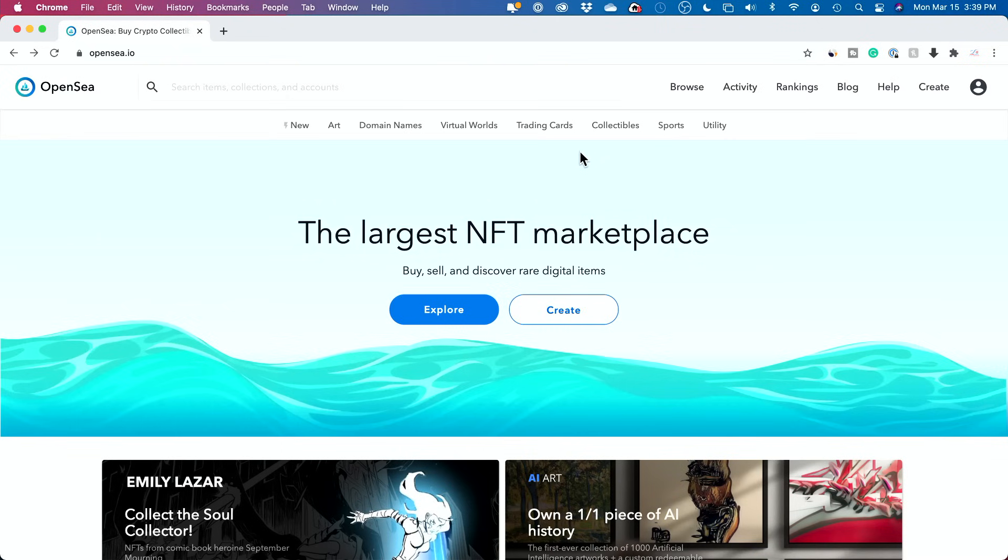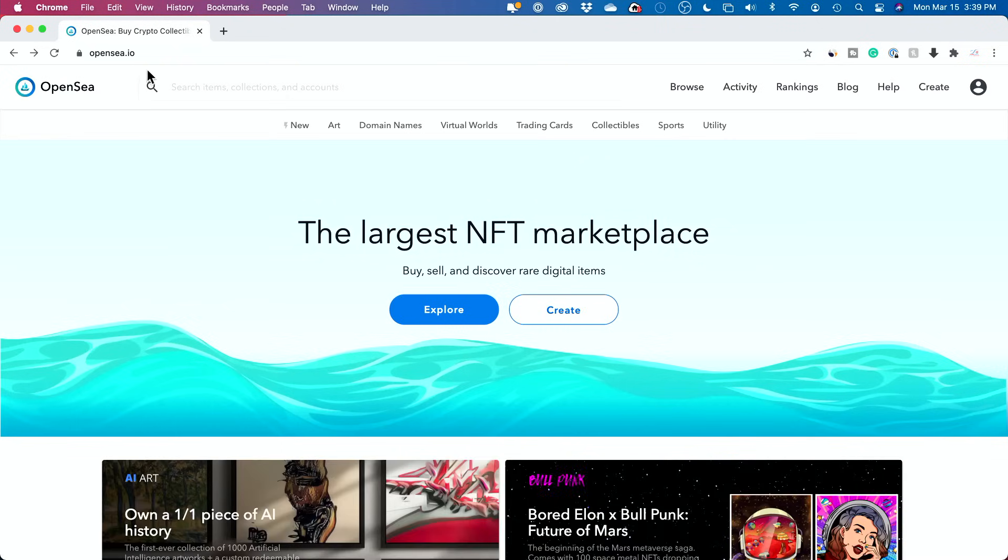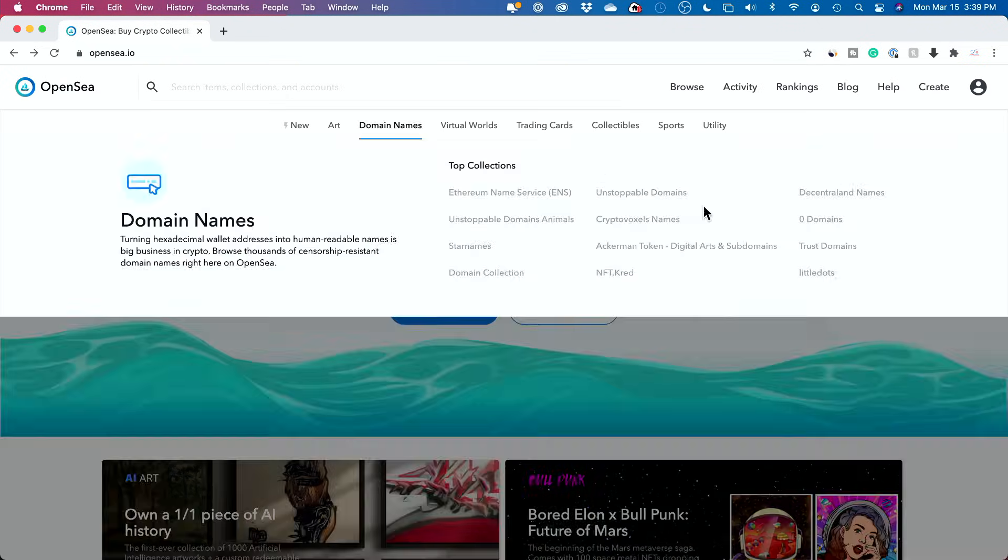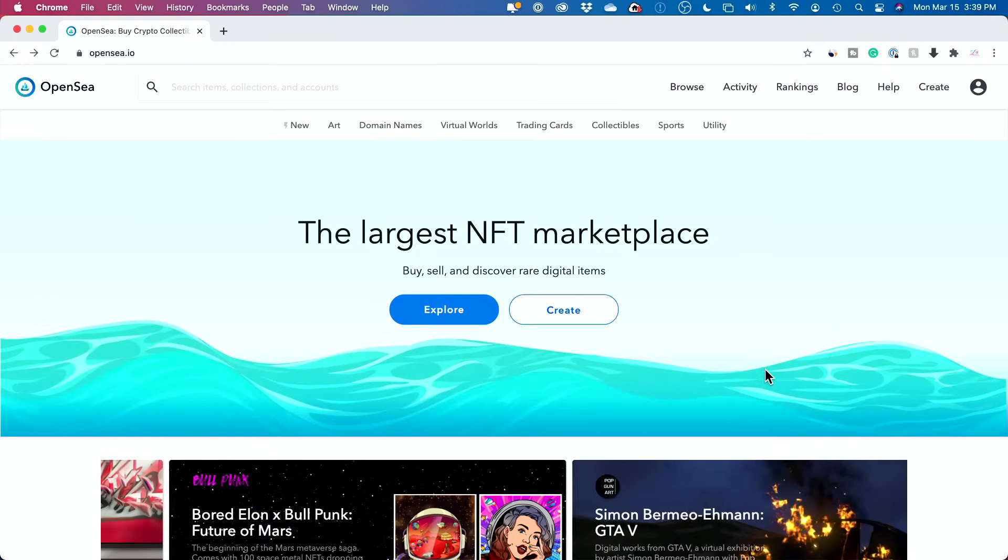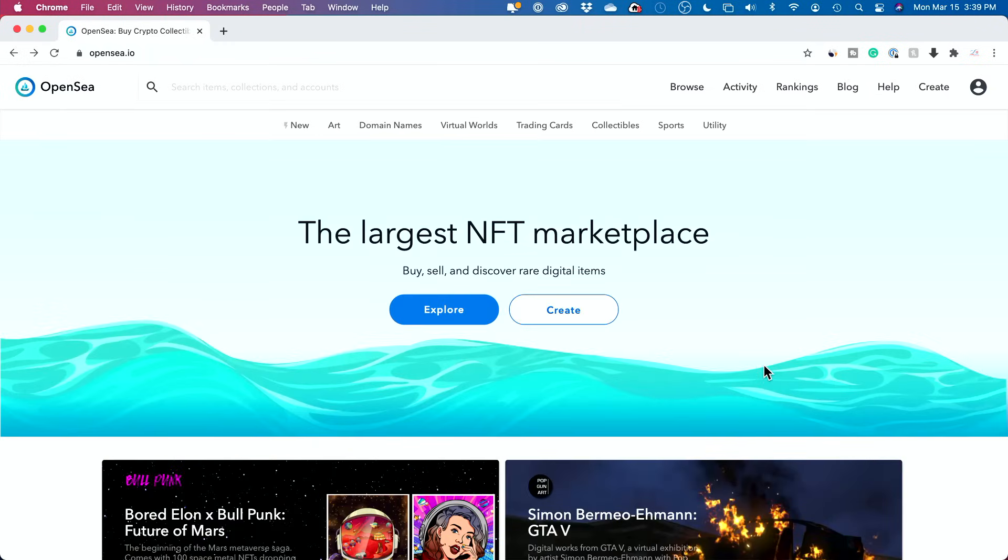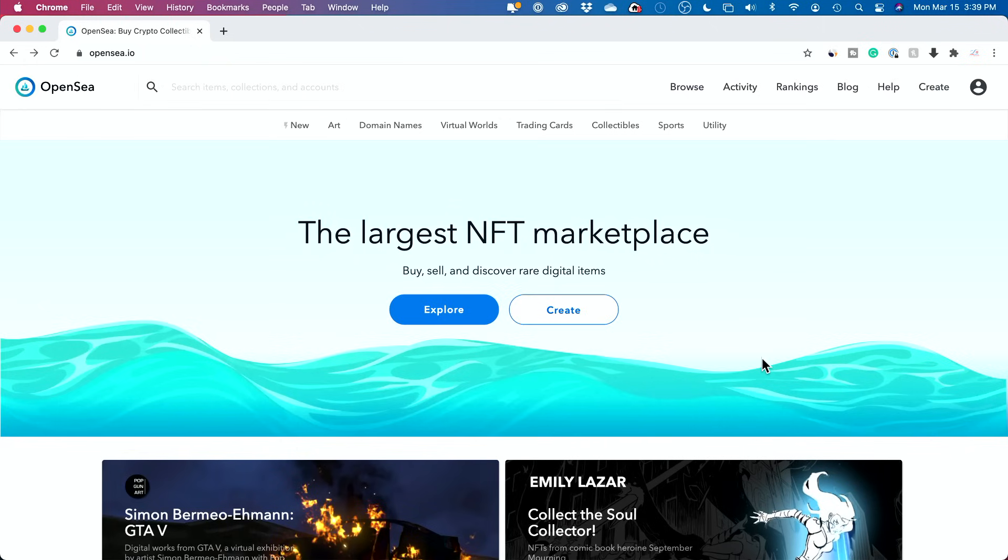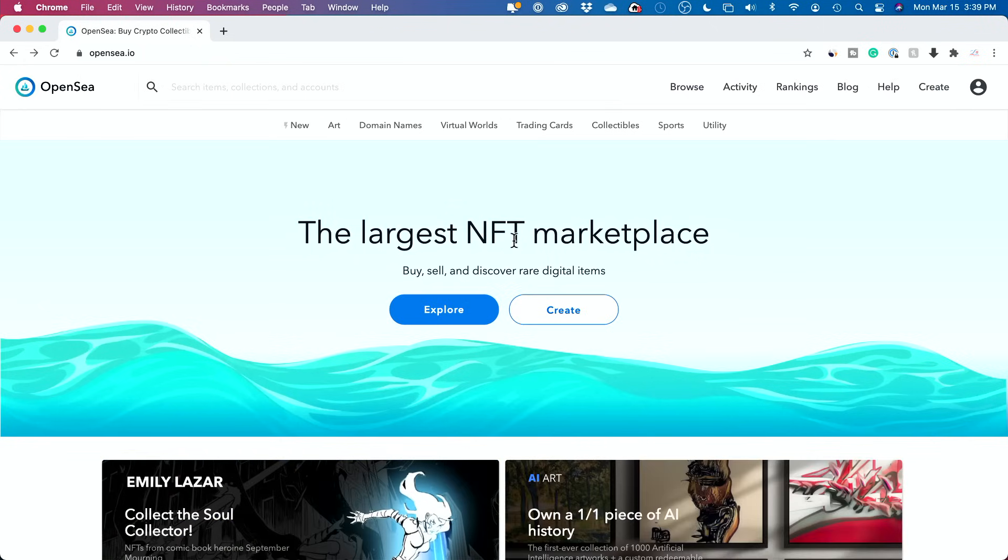I'm going to show you a platform called OpenSea. I'll put a link in the description to this platform. And this is just like eBay, except for digital assets. Okay, digital currencies, you could buy and sell NFTs, non-fungible tokens.